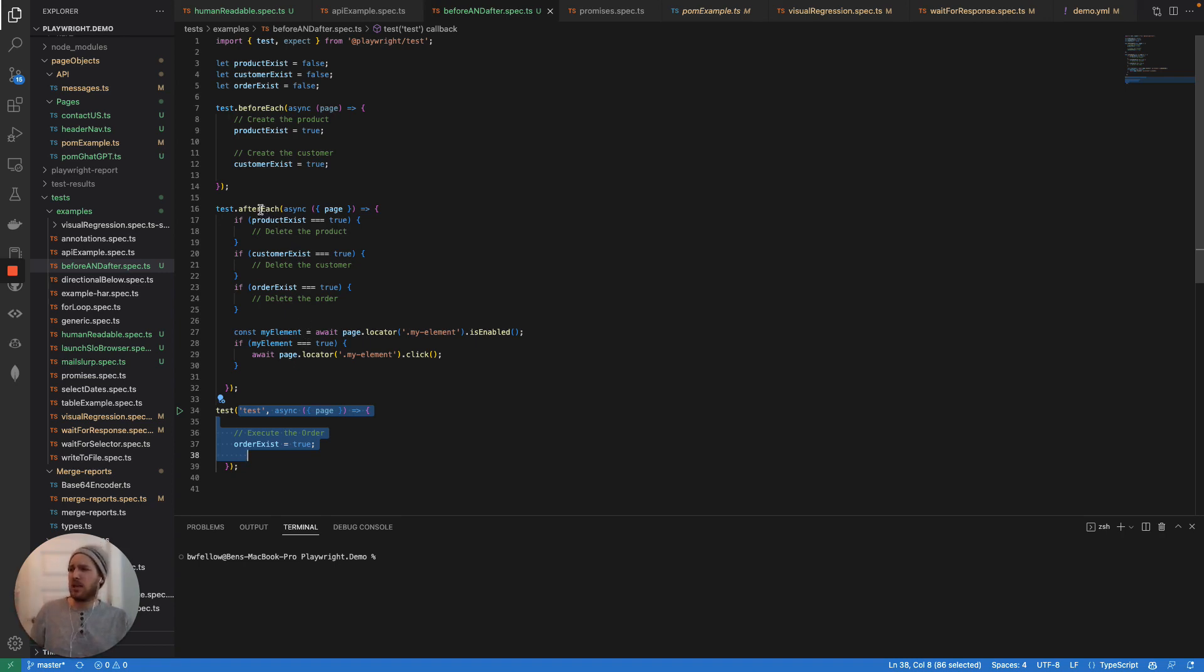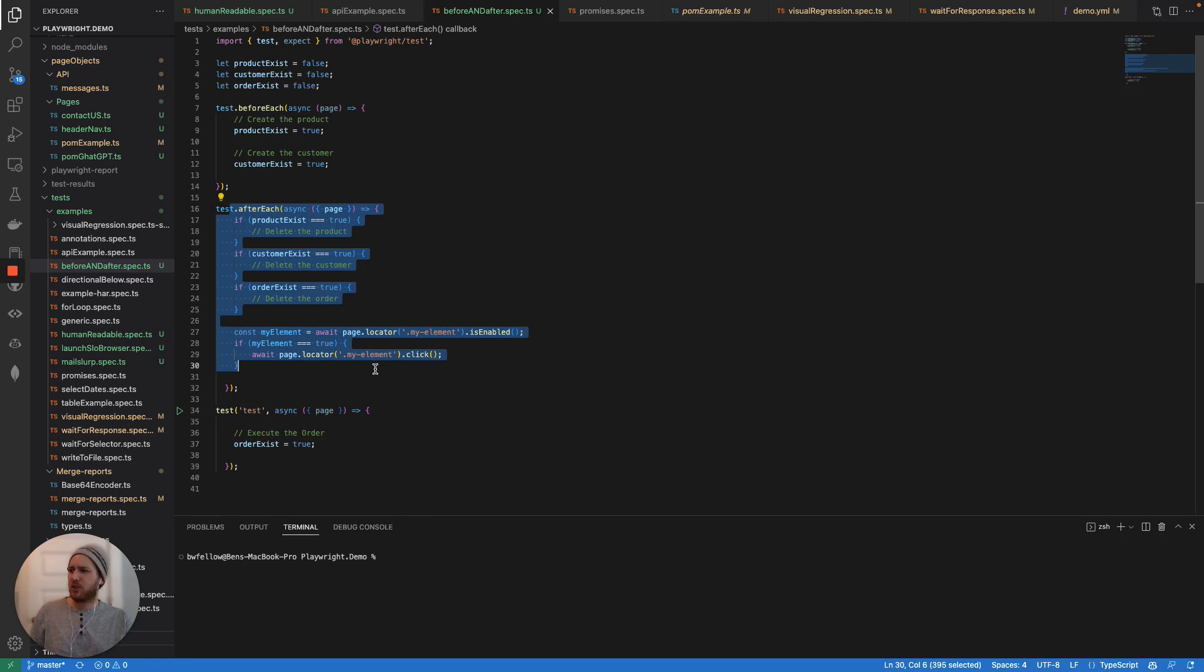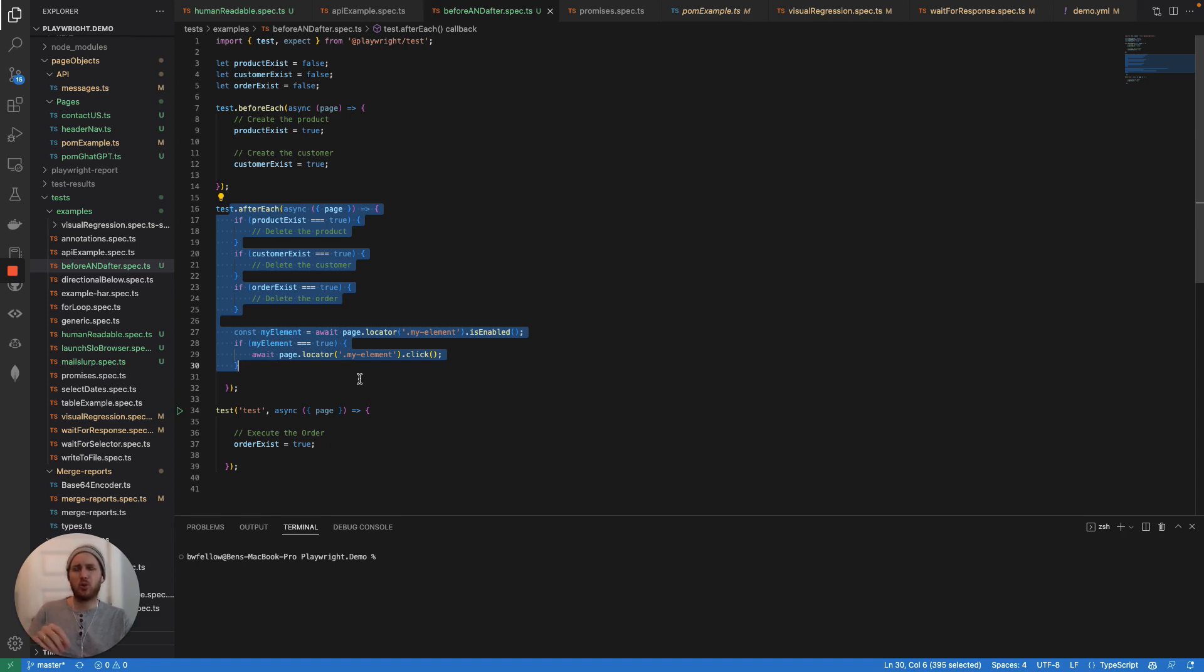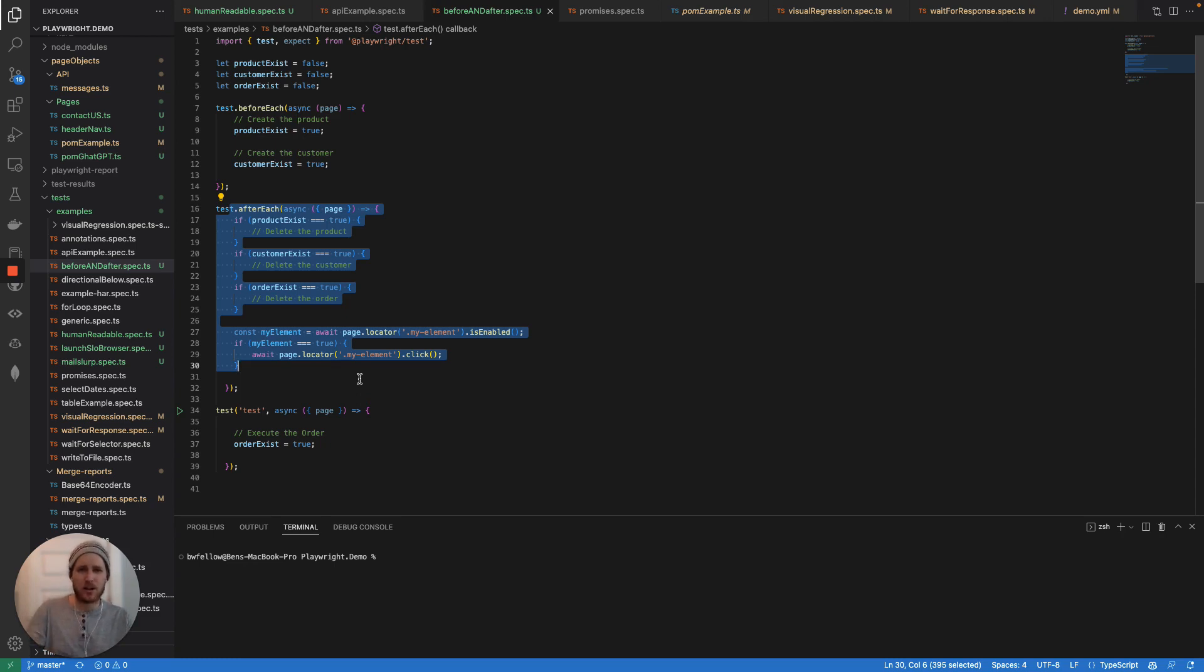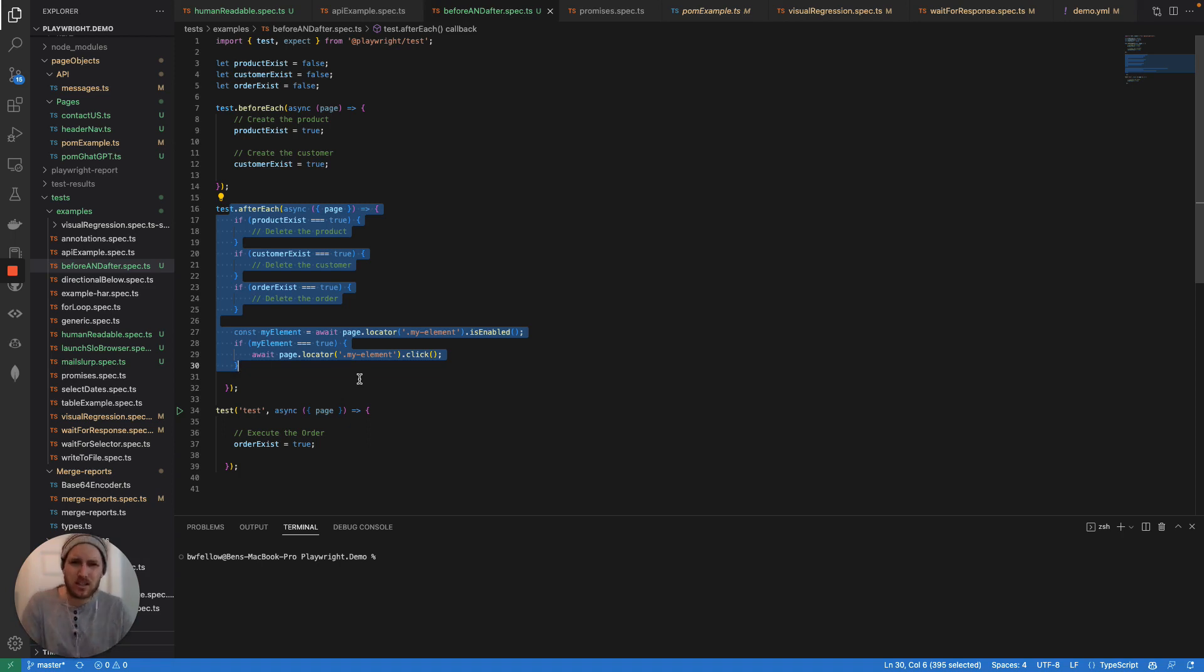The thing about this, though, is the after each, the after each is always going to run regardless of whether or not your data is made. So you have to have your after each be able to be variable to work if the data is there to delete and to not work if the data is not there, skip it if the data is not there, you don't want your after each just to fail unnecessarily.